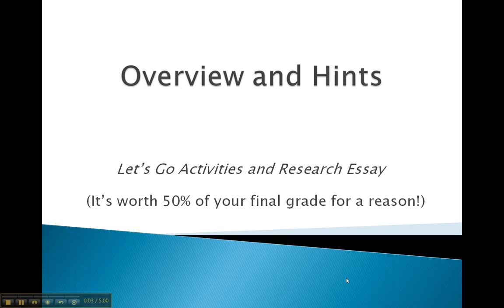This is a short presentation about Assignment 4, which is the Let's Go Activities and the Research Essay, giving an overview and some hints to keep in mind over the last three weeks of the course. It is a fairly substantial task, worth 50% of your final grade for this subject, because it requires persistent and consistent work from you until the end of the term.